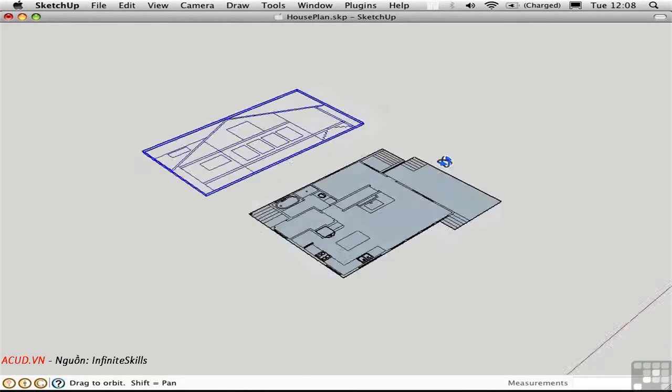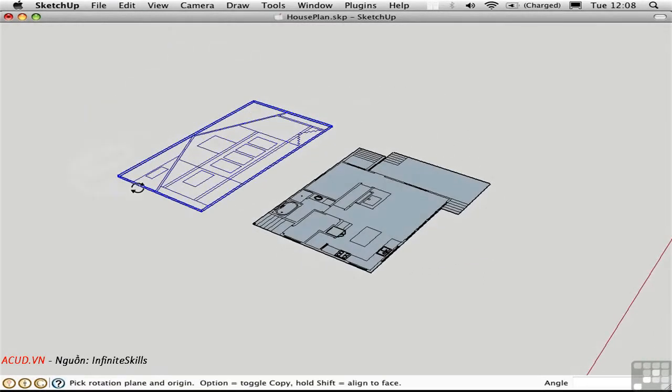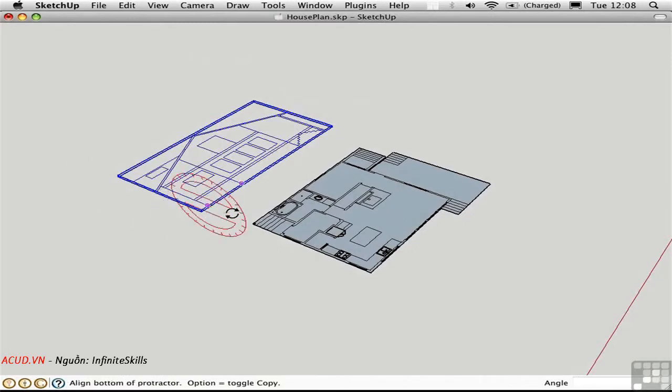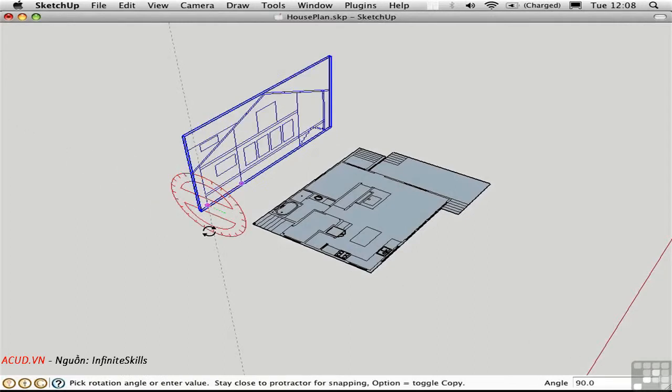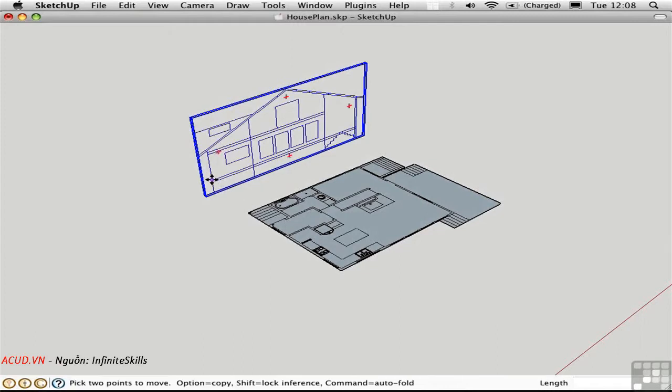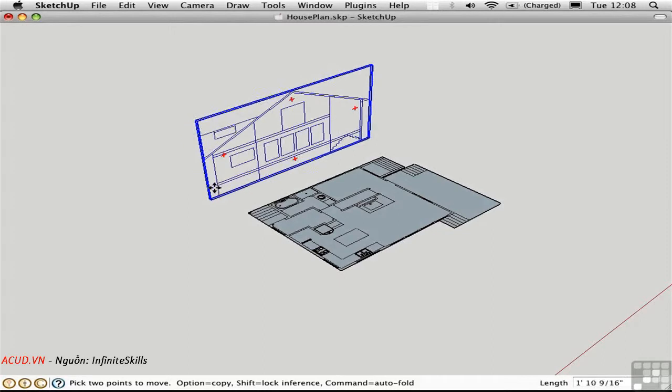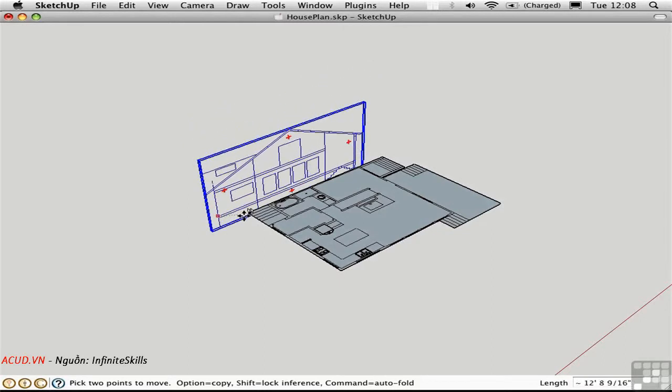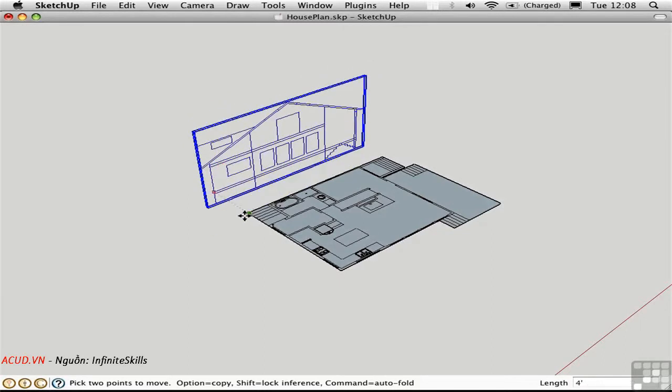I'll select all that line work and group it. And then rotate it up into its proper orientation. And in this case this floor plan is actually not on the grade. It's up at this level. So what I'll do is slide the entire elevation down in the blue direction and snap it on the floor plan. So that they're at the same datum line.